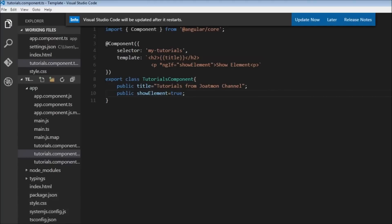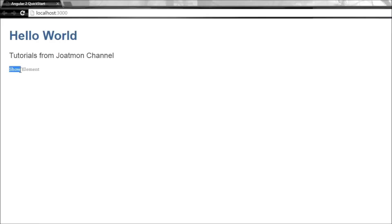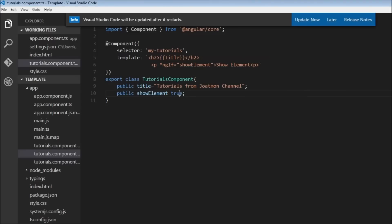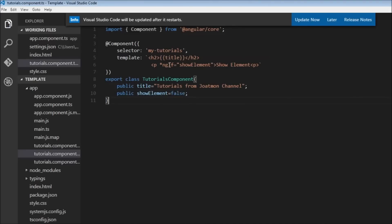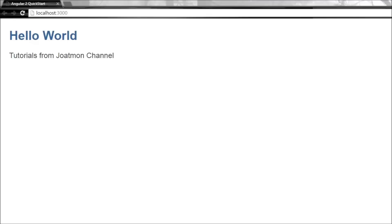Right now our showElement is true, so when we save it and the browser reloads it is going to display our paragraph showing 'show element'. If I change true to false, ngIf is going to be evaluated to false and the paragraph is going to be hidden — and there you go, we don't see the show element text in our view anymore.